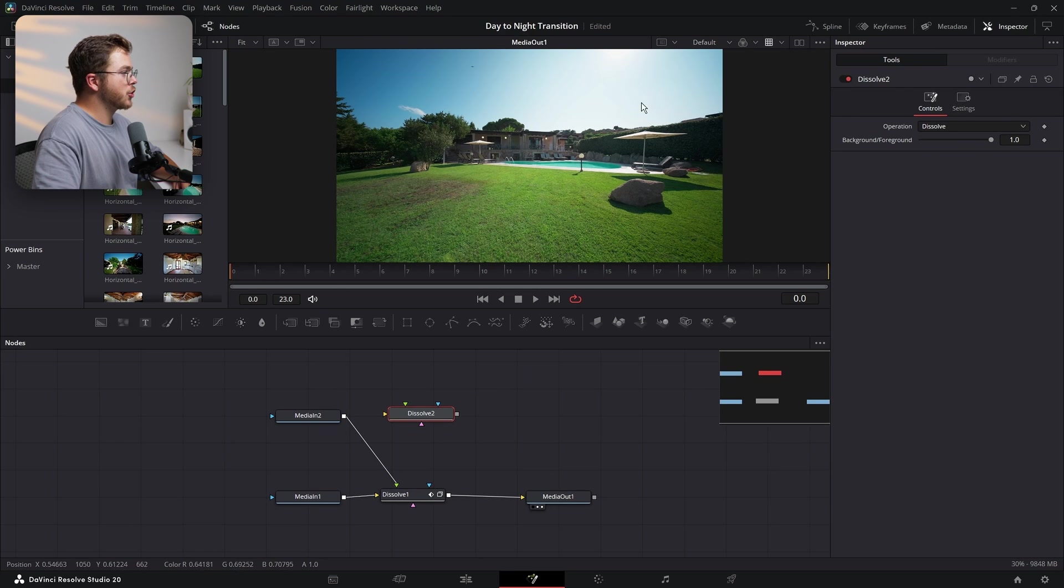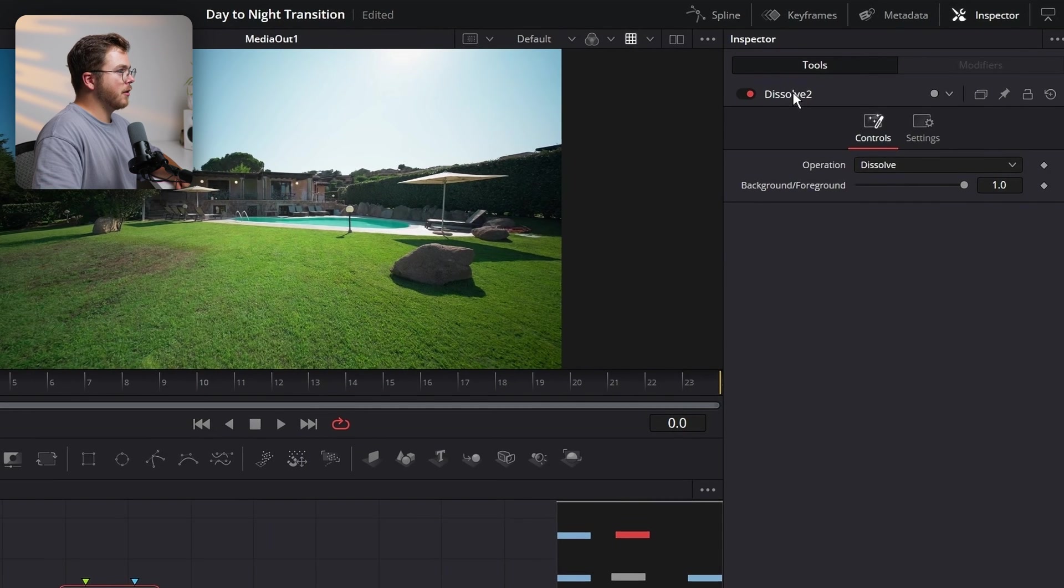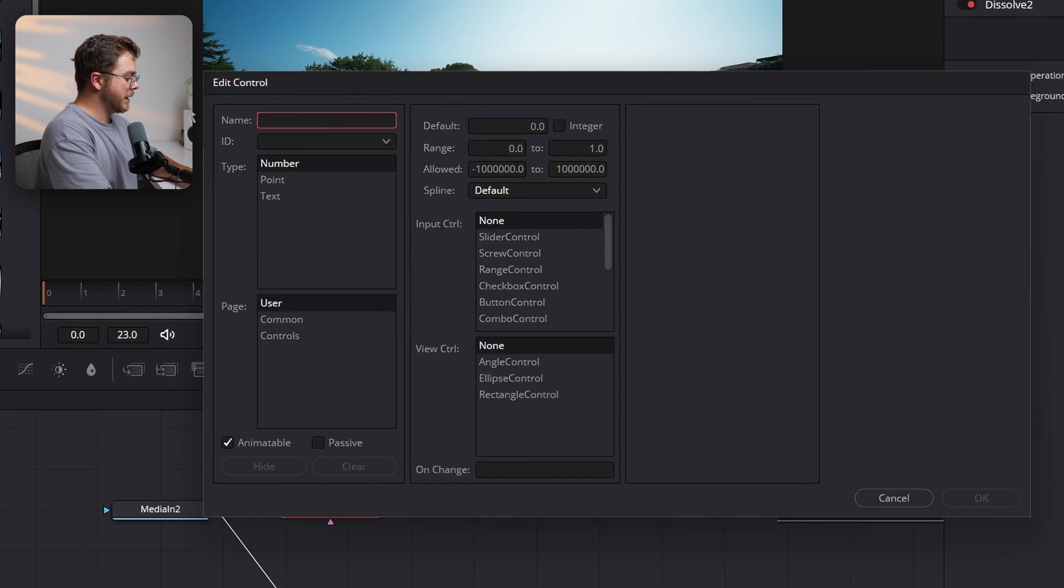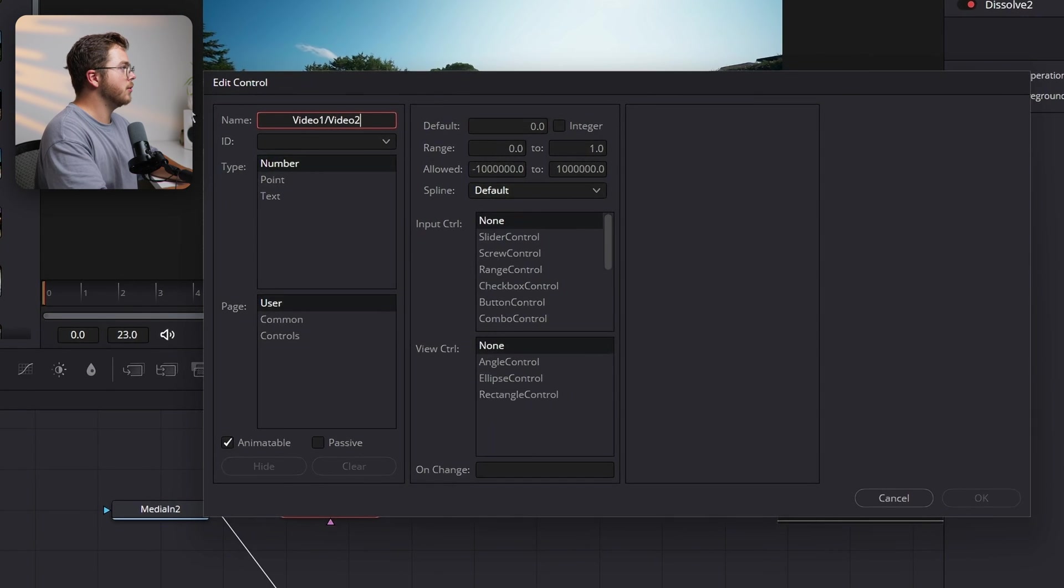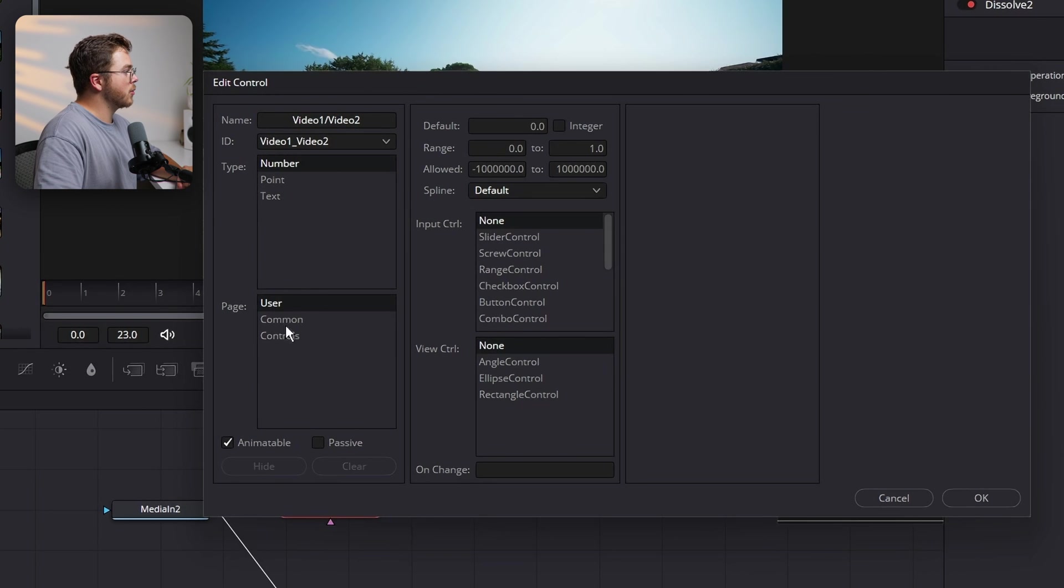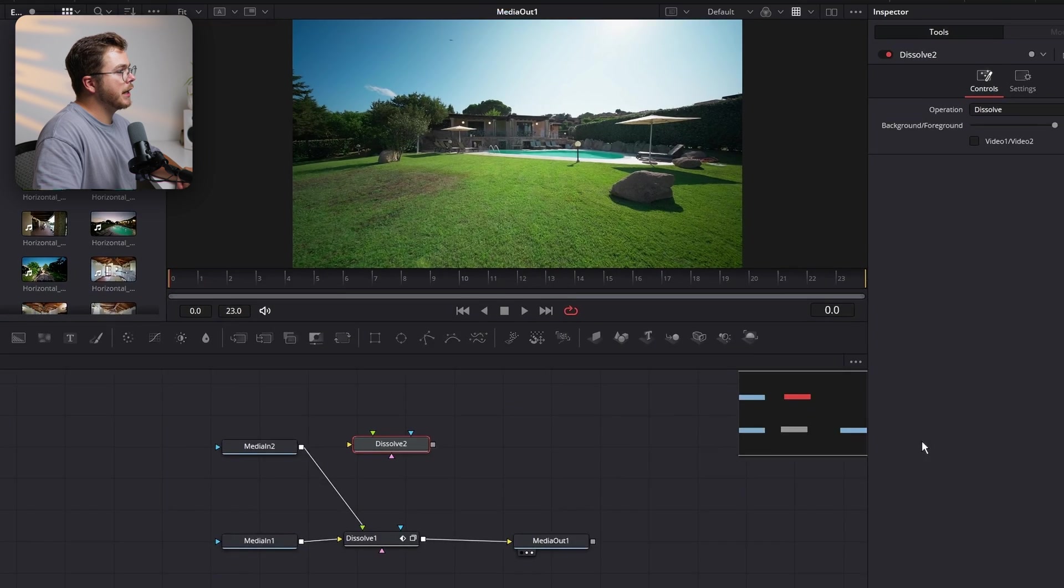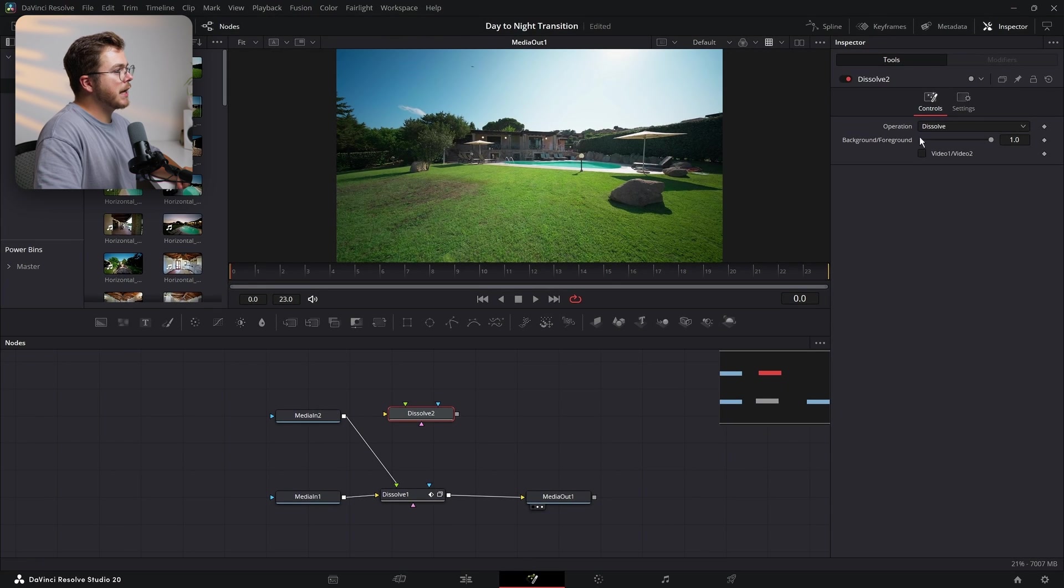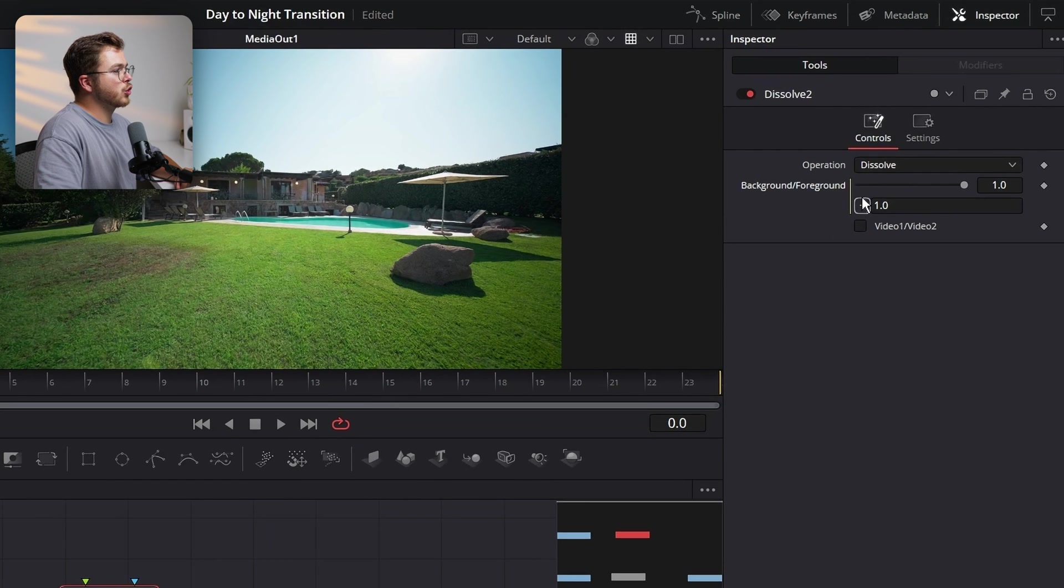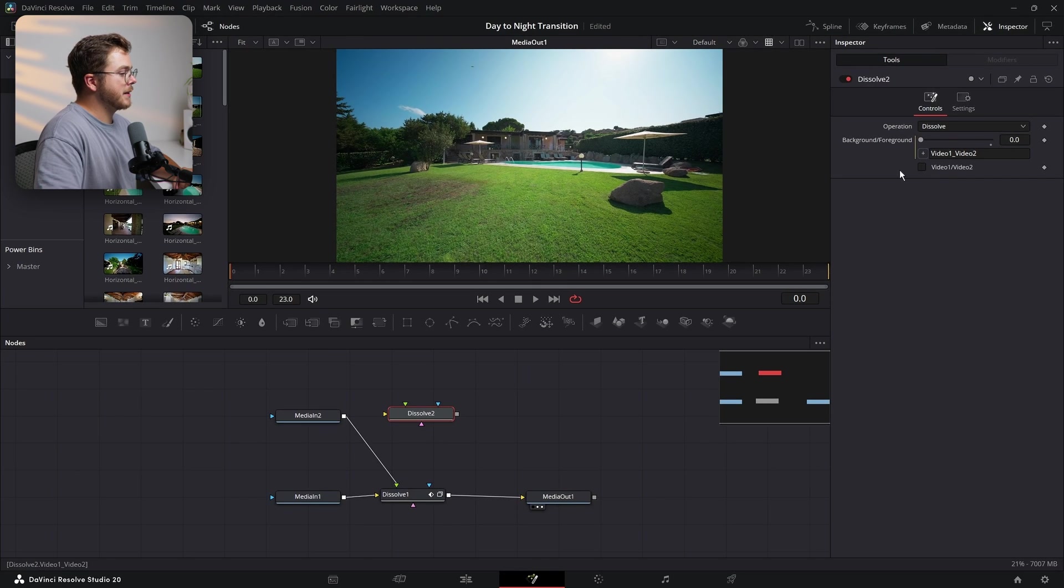Now let's go into empty space and add another dissolve node to give us a little bit more control over how the luma fade works. We're going to actually add a control to this dissolve node and it's super easy. Let's right click the dissolve up top right in the inspector and edit controls. Now we're just going to write in here video one slash video two and this is just picking the luma source for the transition. Make sure it's set to number and as well that it goes onto the controls page. And then on the input control, let's switch it to checkbox control and hit OK. This is going to add this control right here. Let's right click the background and foreground hit expression and drag this pick right here to that checkbox. Now when you click this, you can see it controls the background slash foreground. We'll get back to this a little bit later.